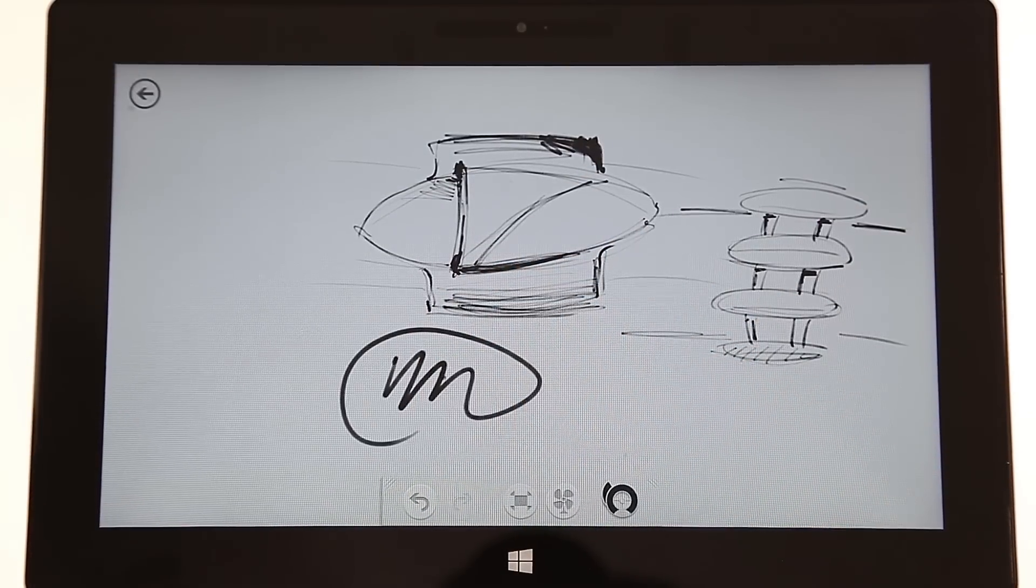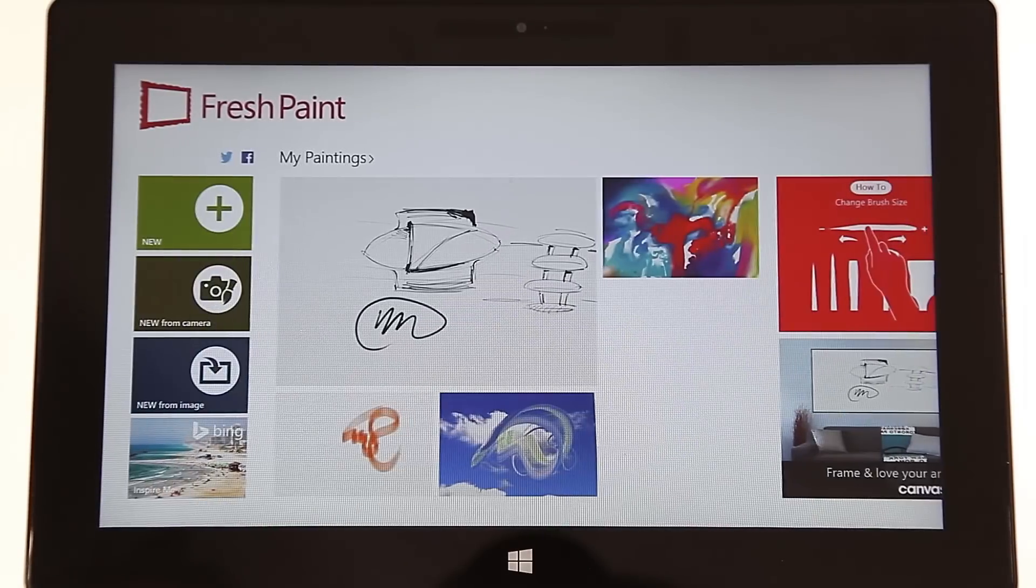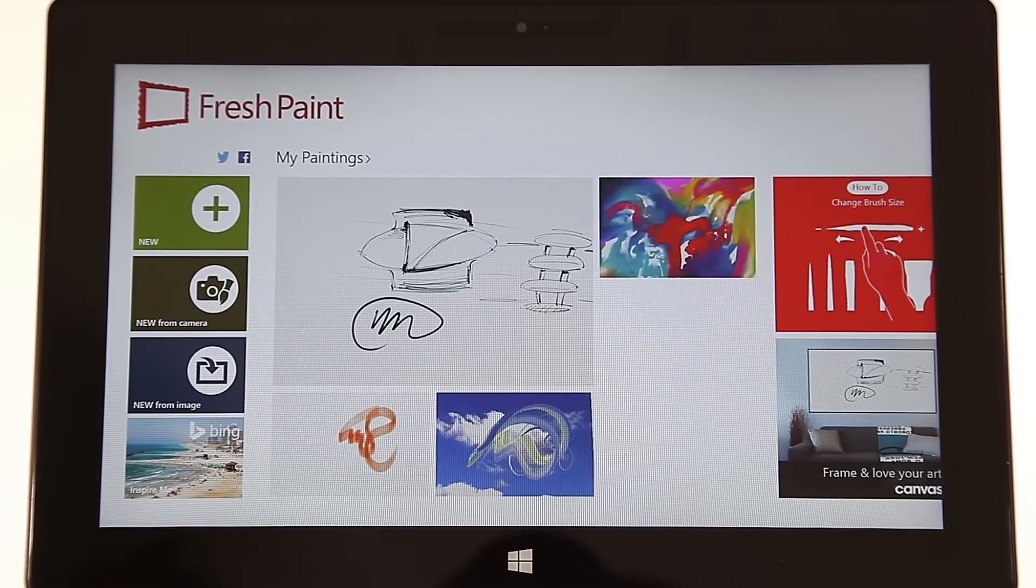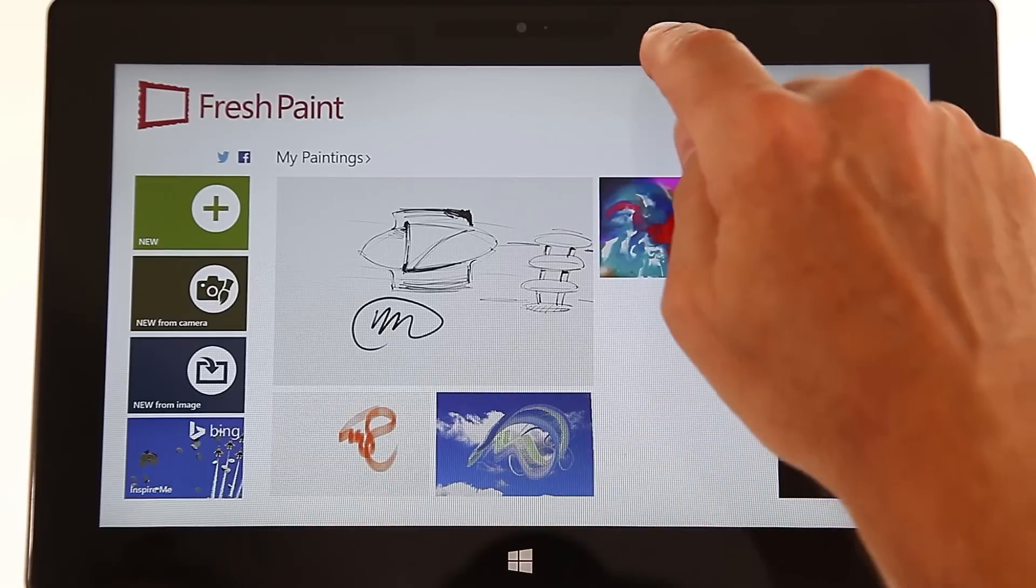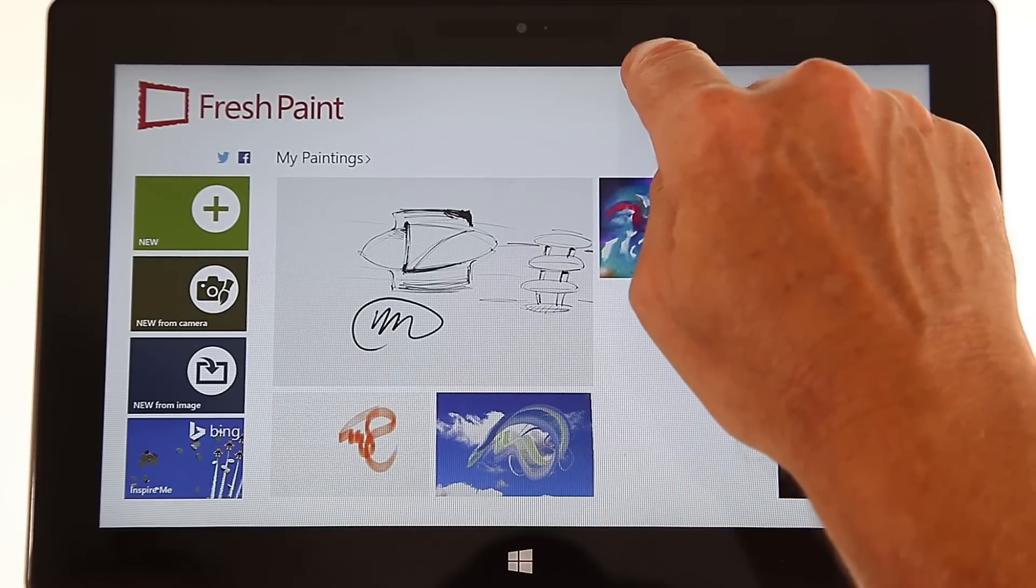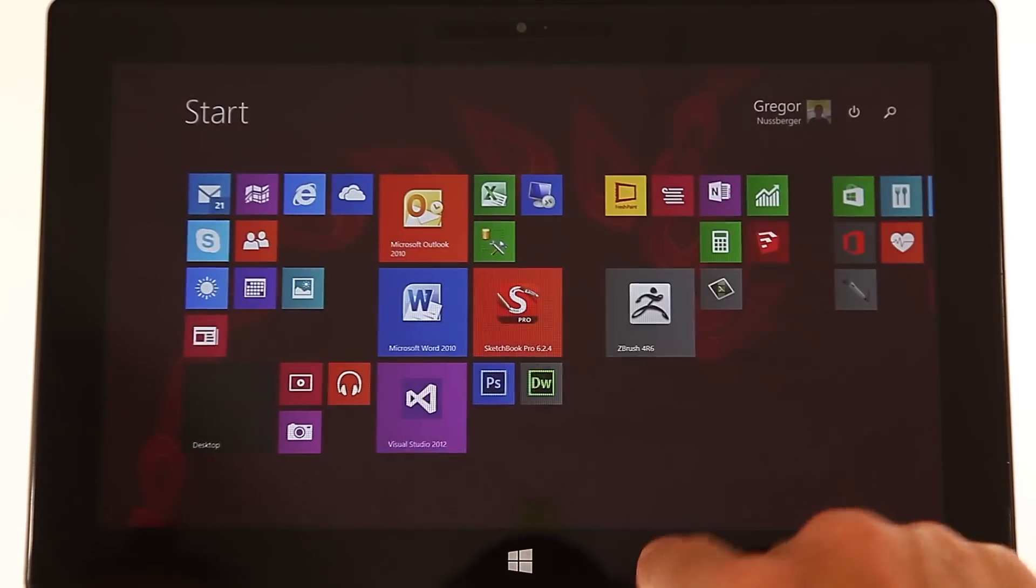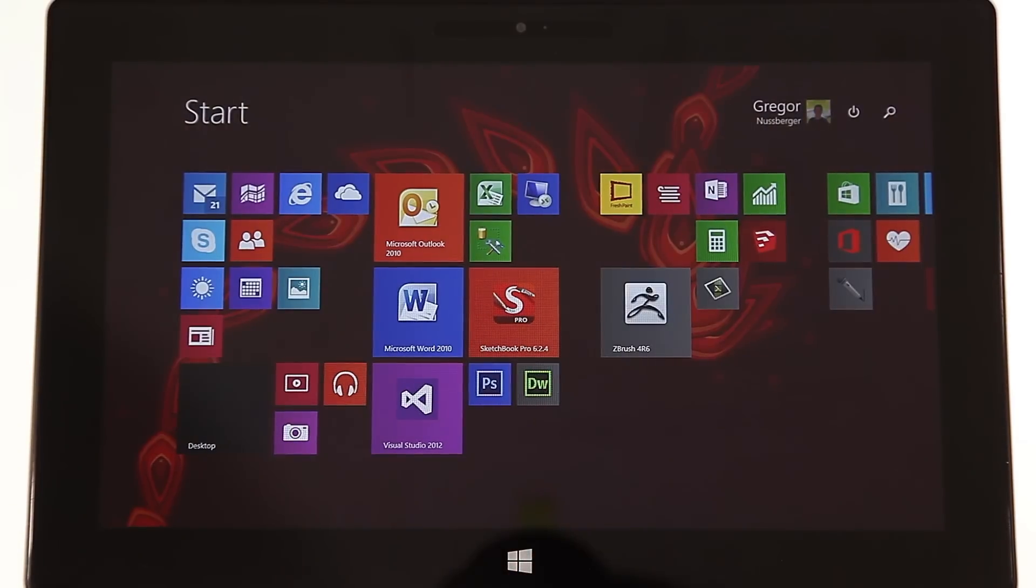And you click back, it'll automatically save your painting. To close, you slide down and you're out of that program.